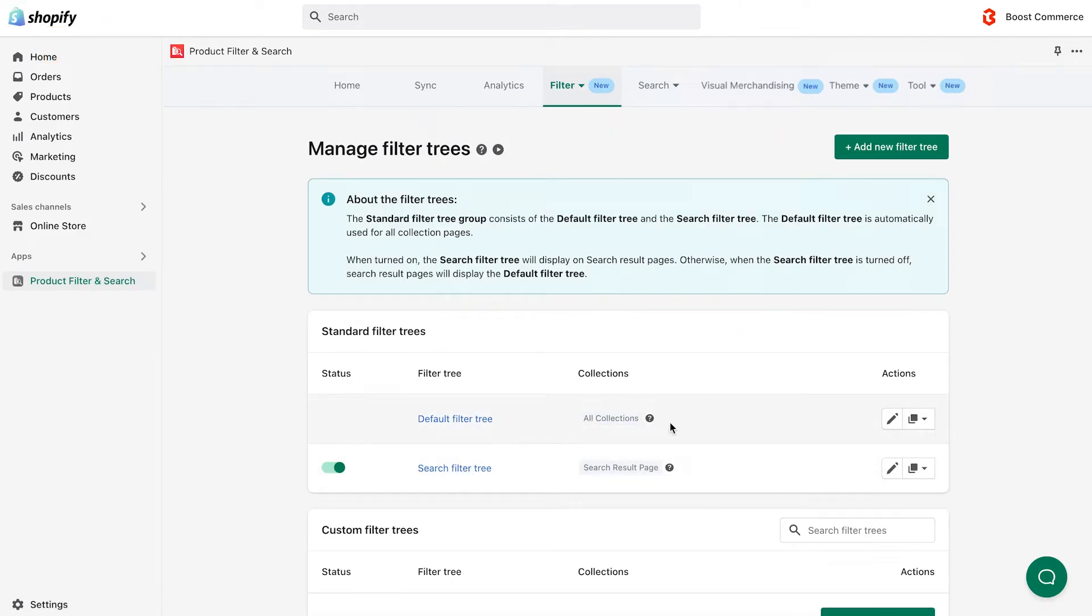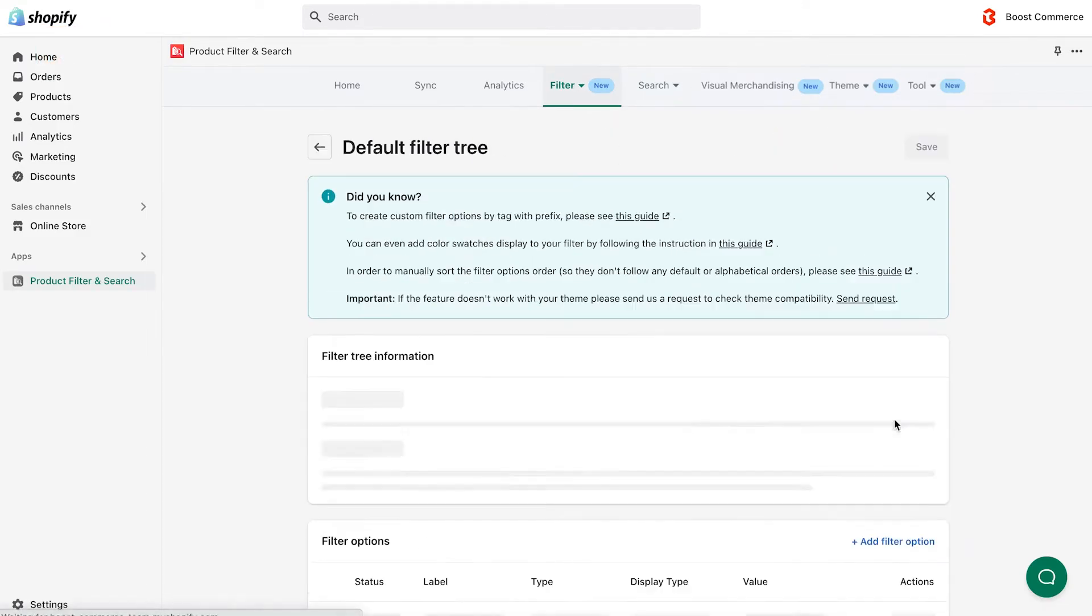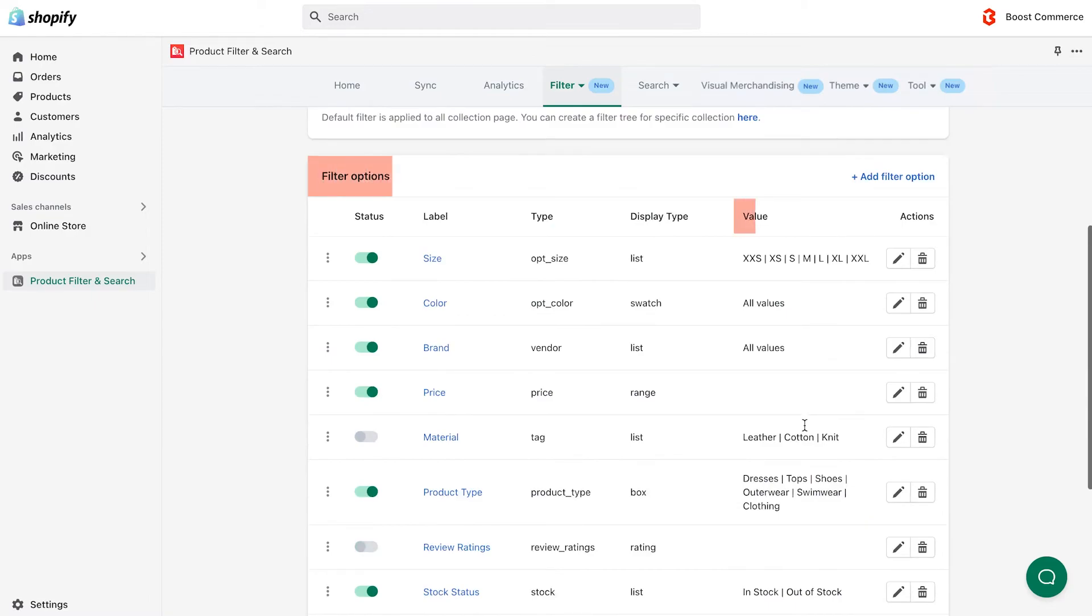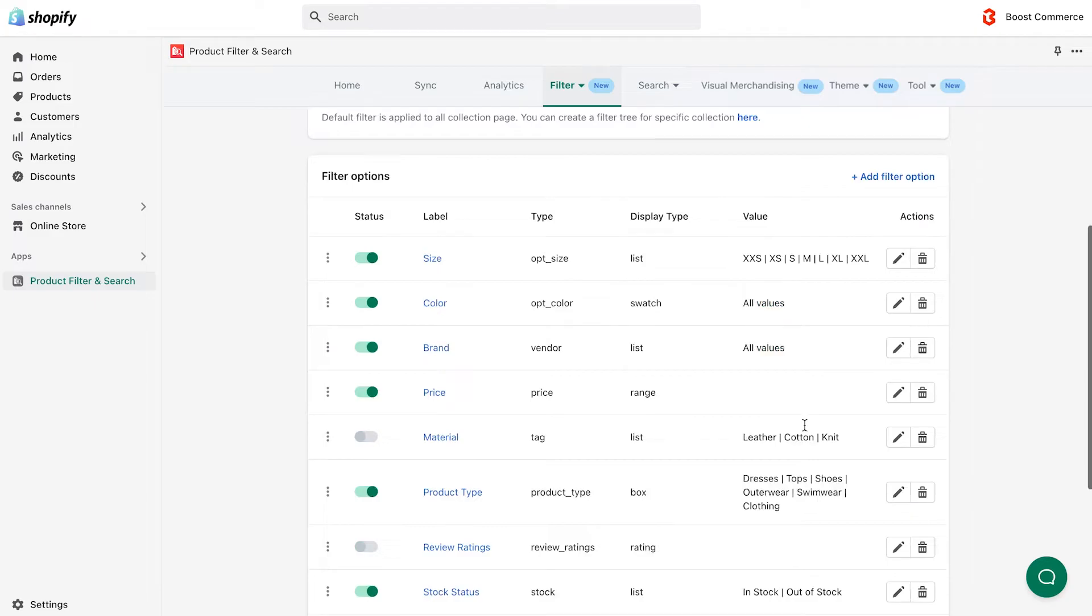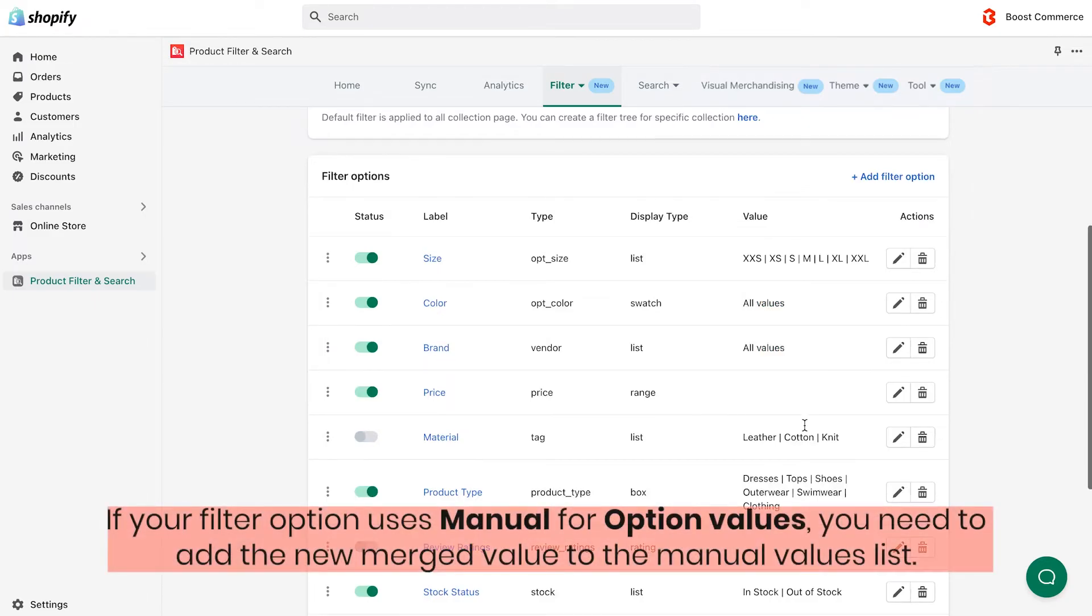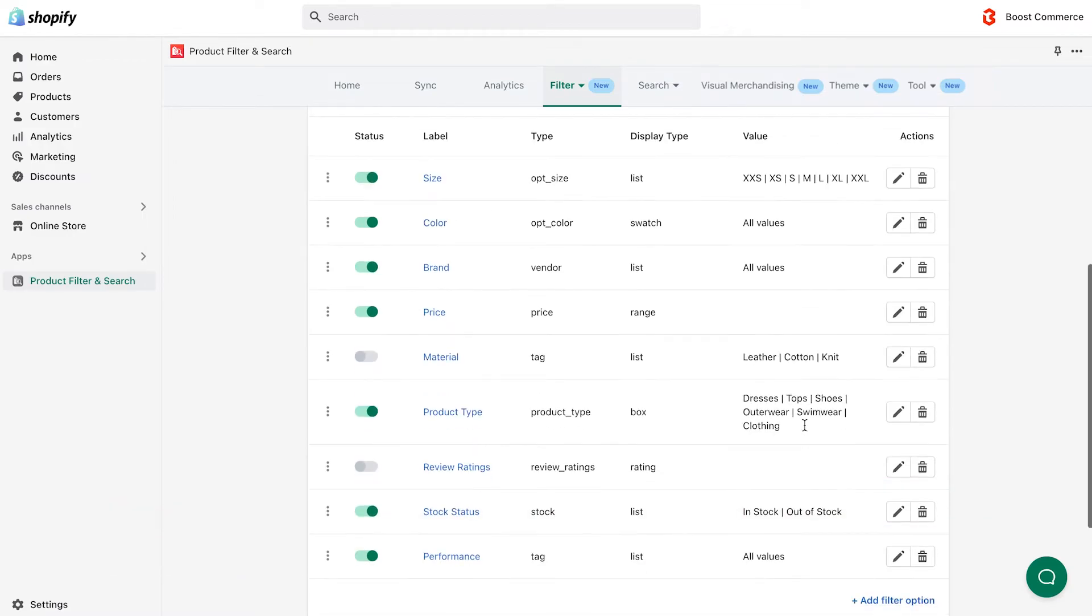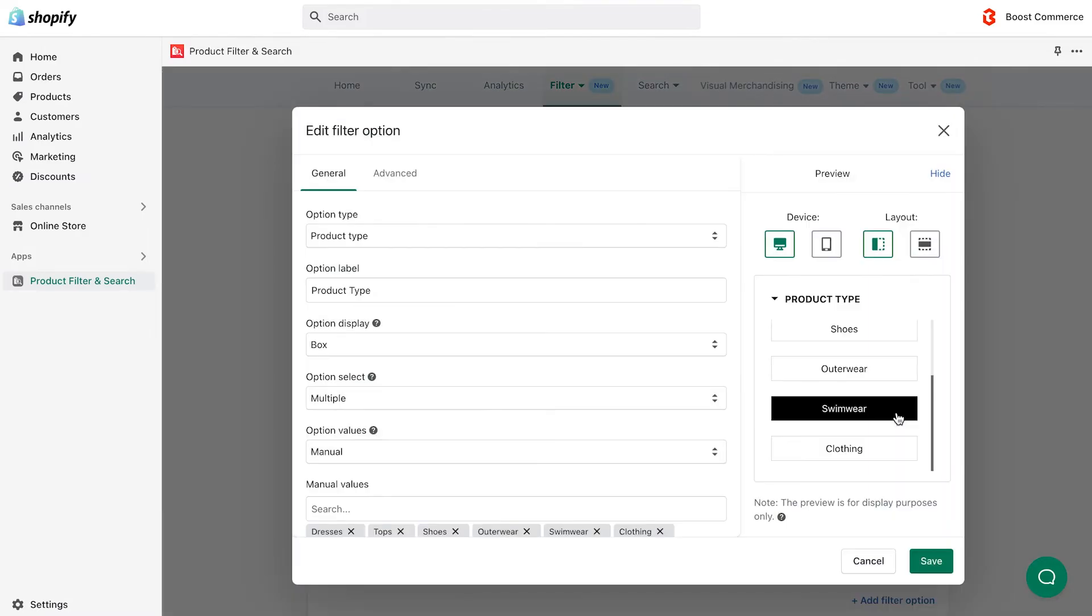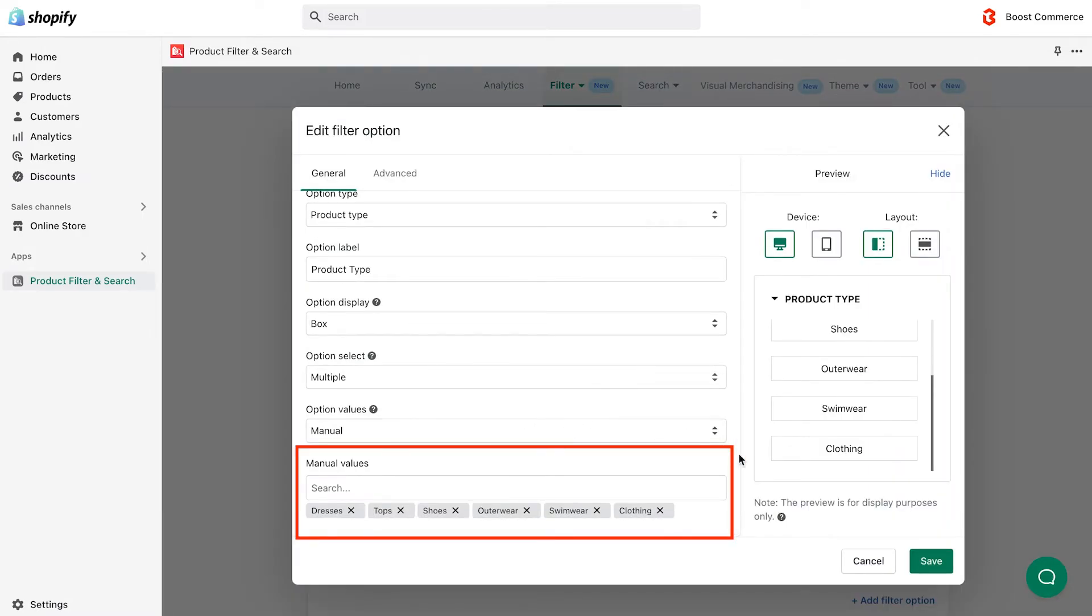Another important note: you need to access your filter options to check their values once again. If your filter option uses all values for option values, you don't need to modify anything. But if your filter option uses manual values, you need to add the new merged value to the manual values list. For example, here we have the product type filter that includes manual values.